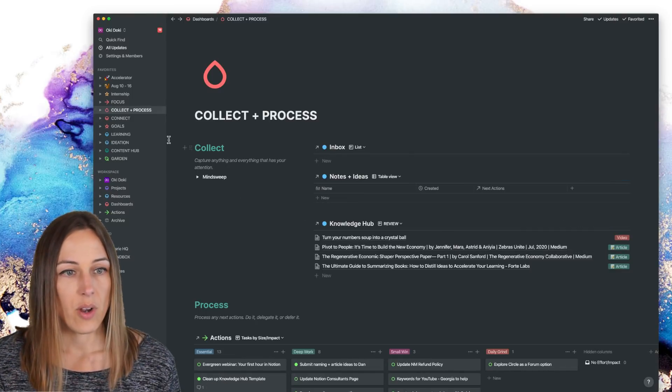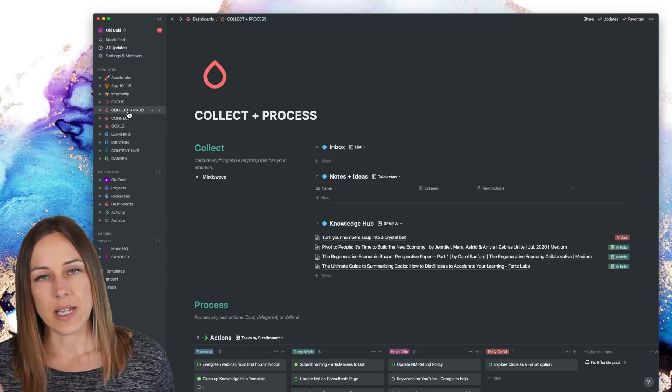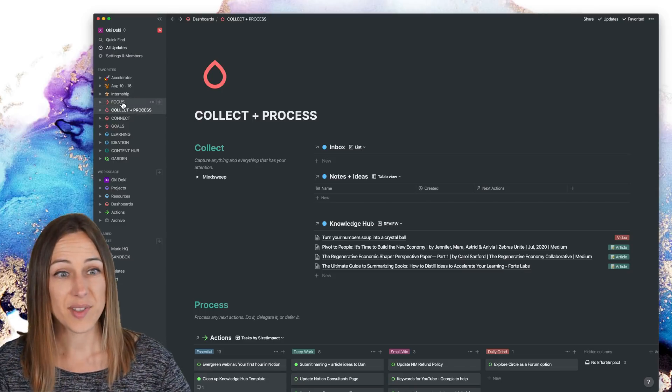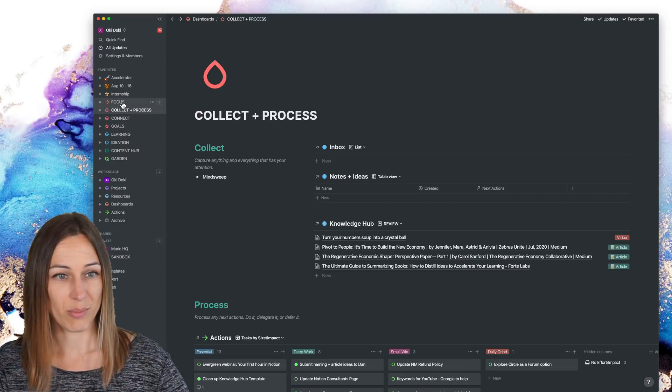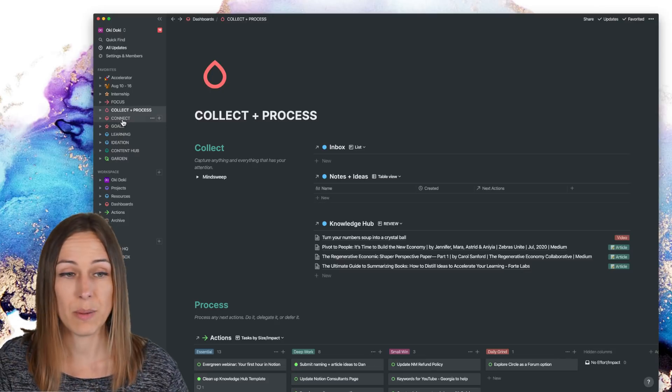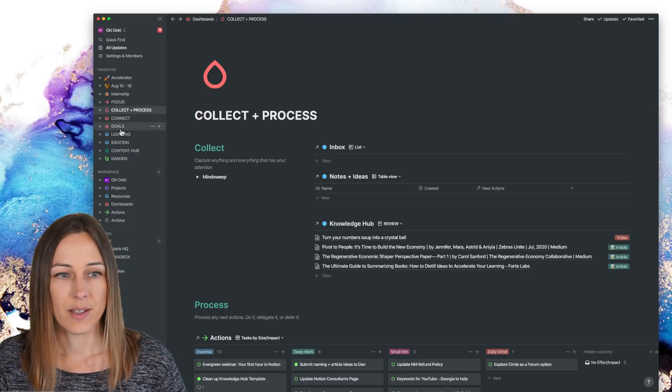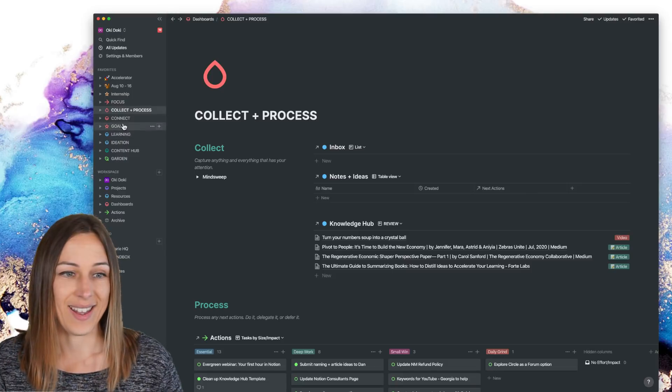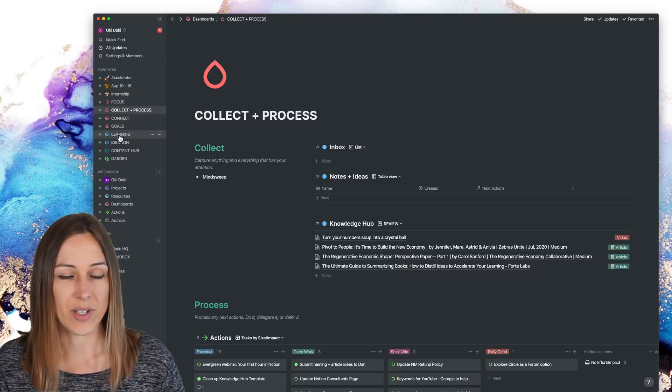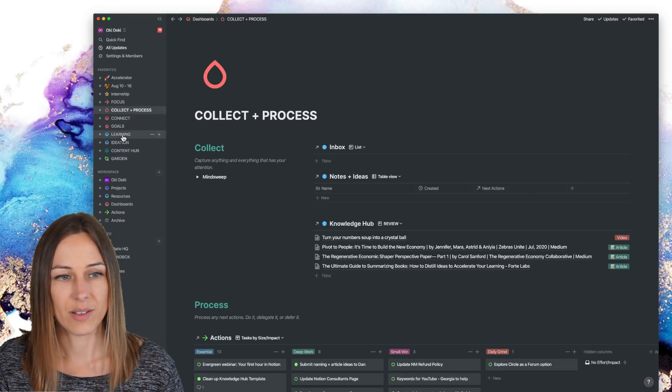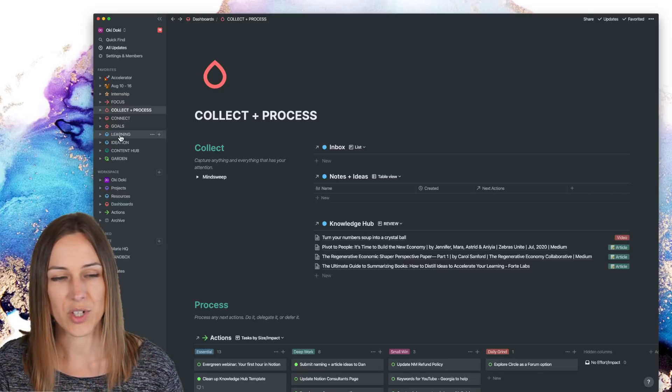So I've been really relying on these different databases to get focused, to do my collection and processing, to connect with people, to set my goals, focus on my learning. And I've done a separate video on the learning database as well, which I will post in a separate video.